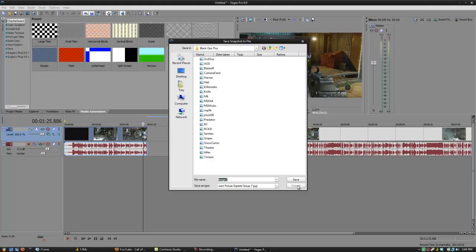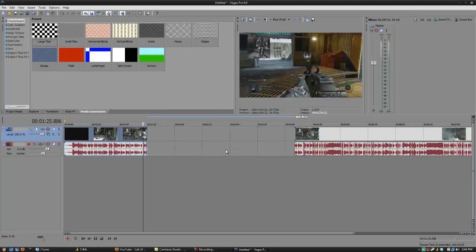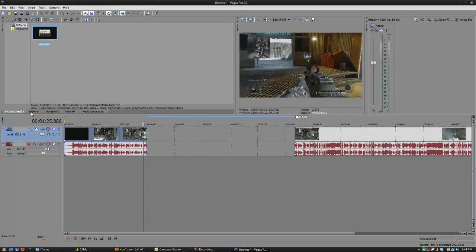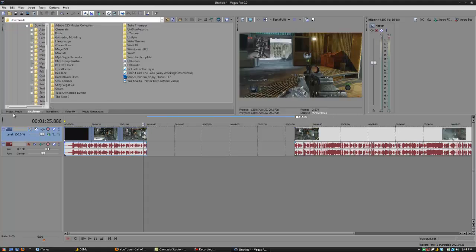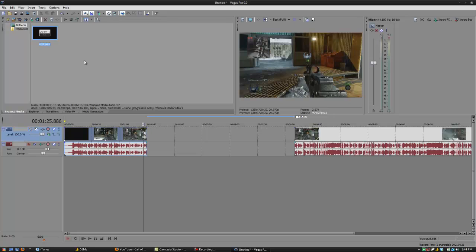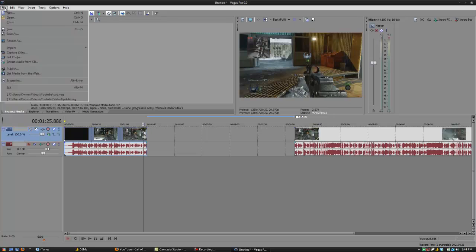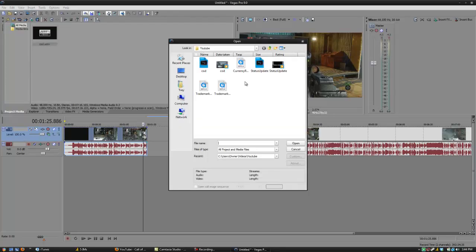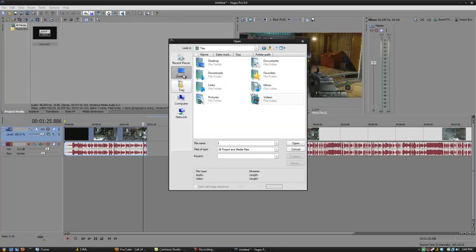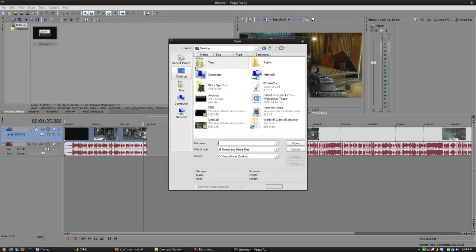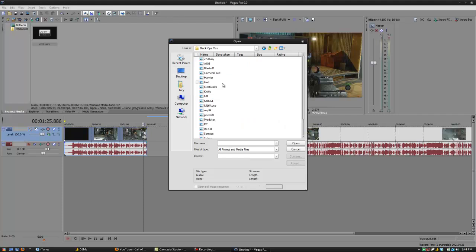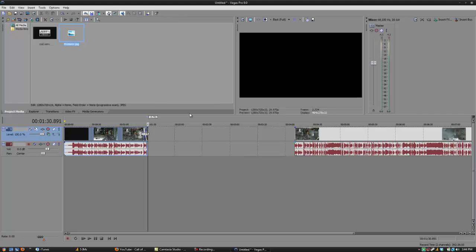I already have a whole bunch so I'm not going to save it. And then it should show up in Project Media. Mine doesn't because I haven't saved any since my recent startup. I just import one.